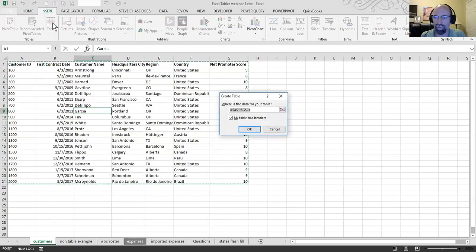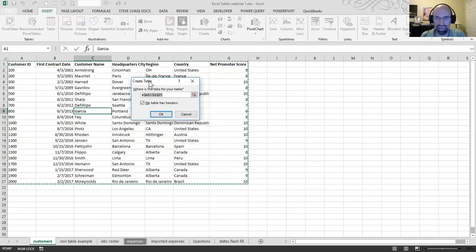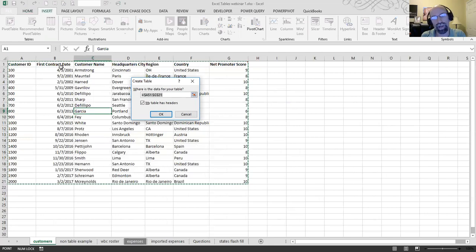That will open up a little dialog box on a PC. The Create Table box comes up on a Mac a little bit differently. But basically, just ensure that you have headers. Your range is good. And we click OK.